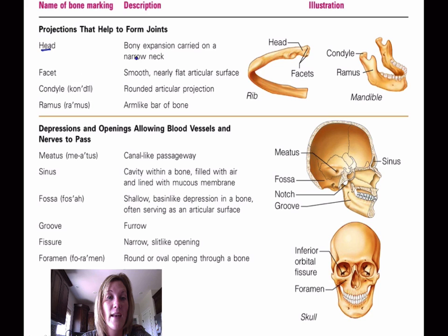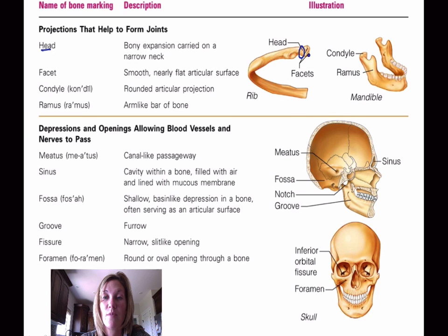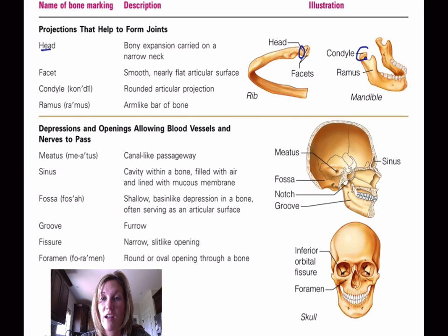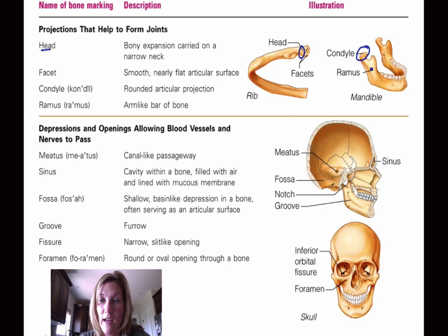A head is a bony expansion carried on a narrow neck — here is an example of a head. A facet is a smooth, nearly flat articular surface. A condyle is a rounded articular projection — there's a condyle of the mandible. A ramus is an arm-like bar of bone — our ramus is right here.